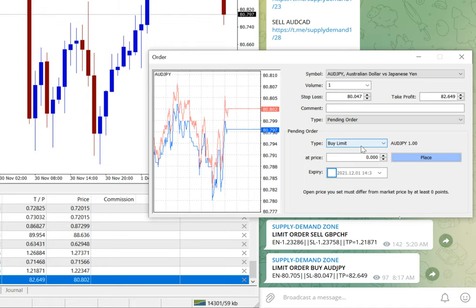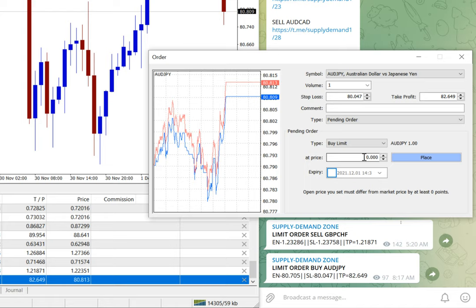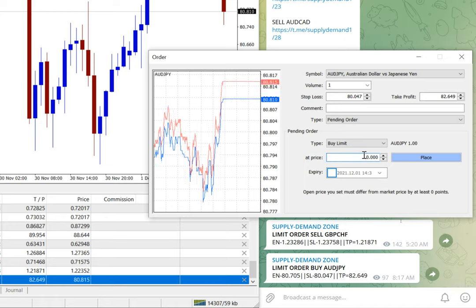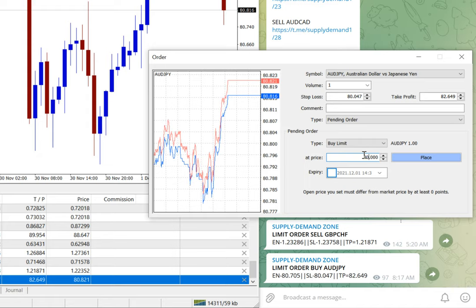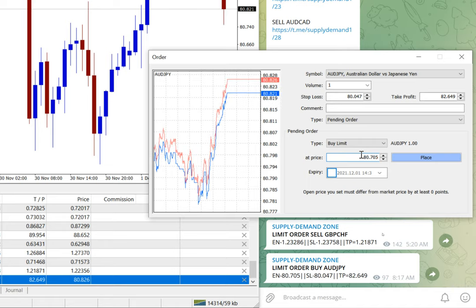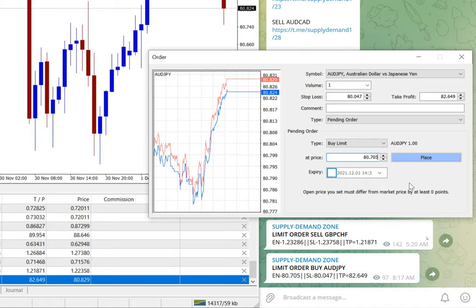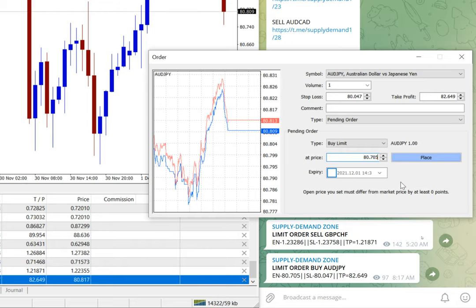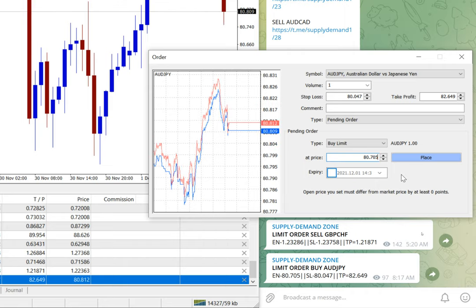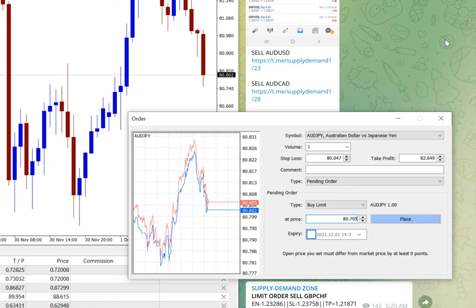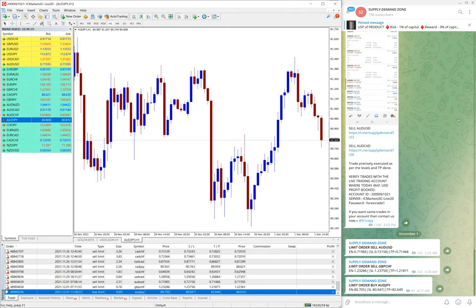Buy limit is selected because we are placing a buy order now. Then, at what price you want to take the trade? Entry price is 80.705. After entering all the details, just do not check the expiry. We want to keep it running. Once it moves without activation, if it is moving too far, then we can cancel the pending order. Till then, we want to keep it open. Once you enter all the details, just place, and then the trade will be executed in pending order. So it's very easy and simple.